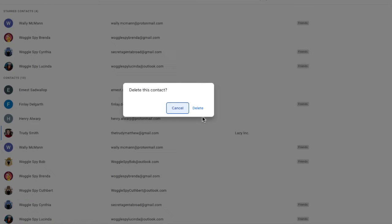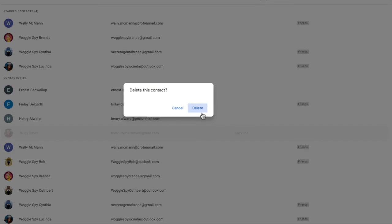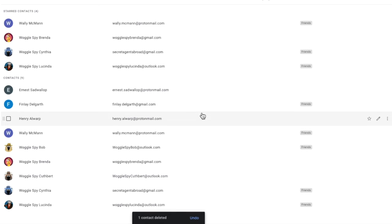Google Contacts then pops up a question that asks you to confirm that you want to delete the contact. Click on the delete link to remove that contact. Google Contacts then confirms that one contact has been deleted.